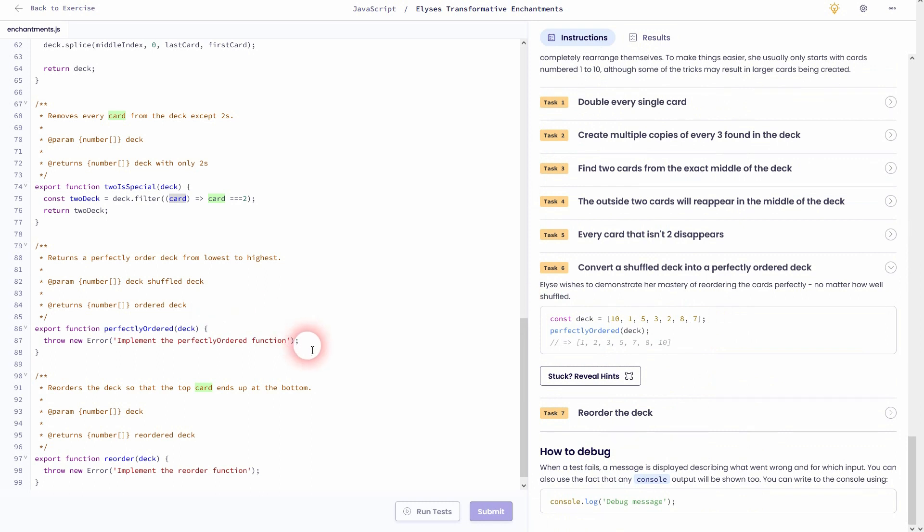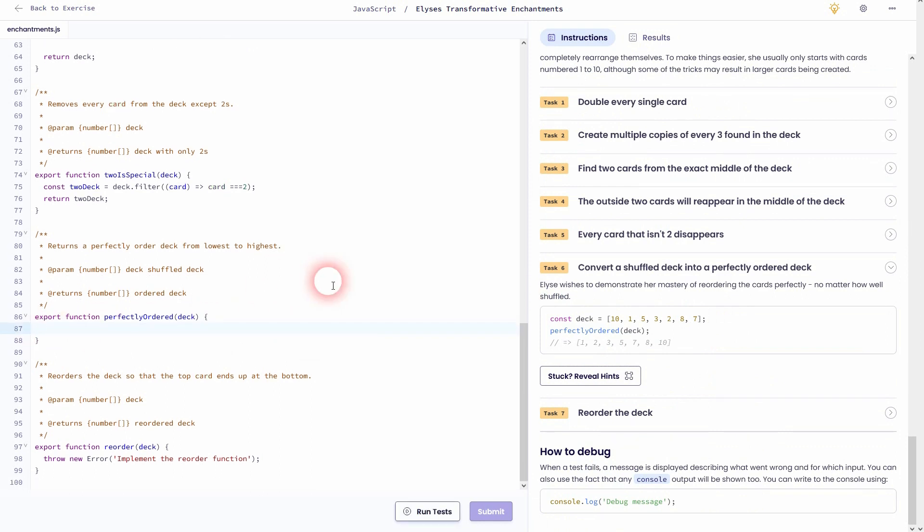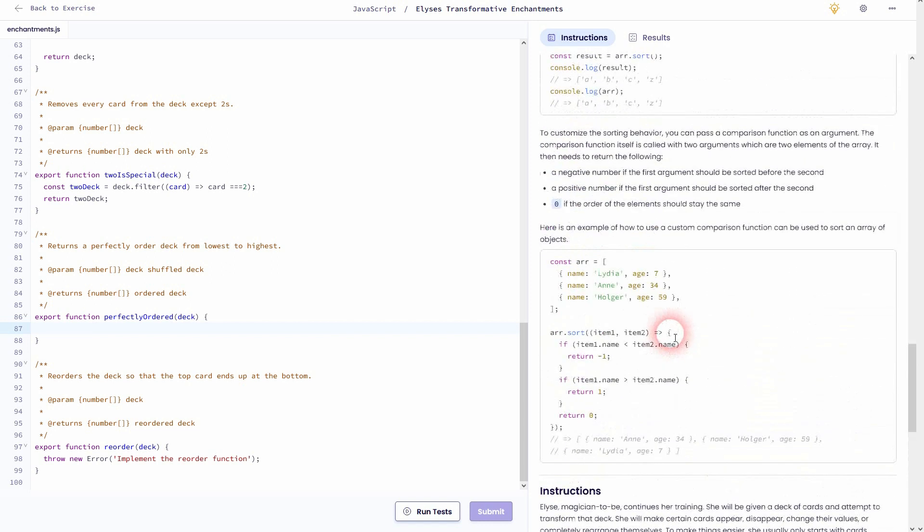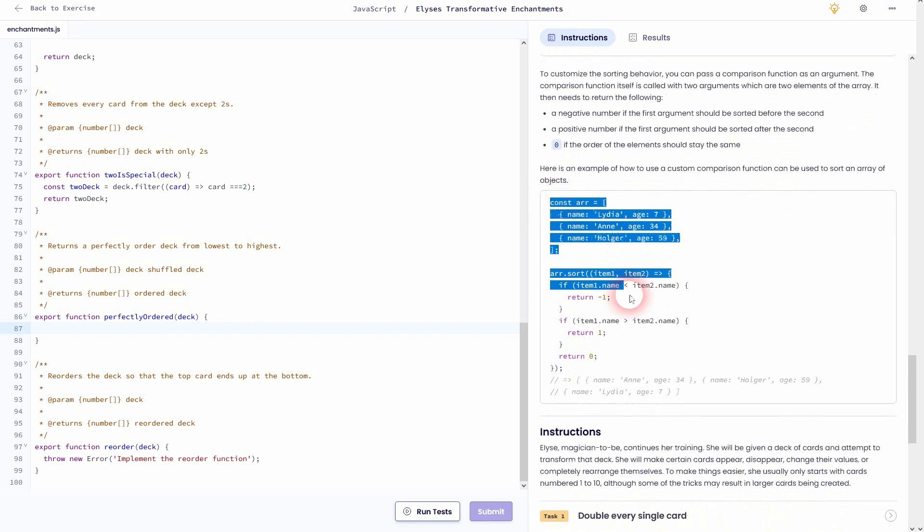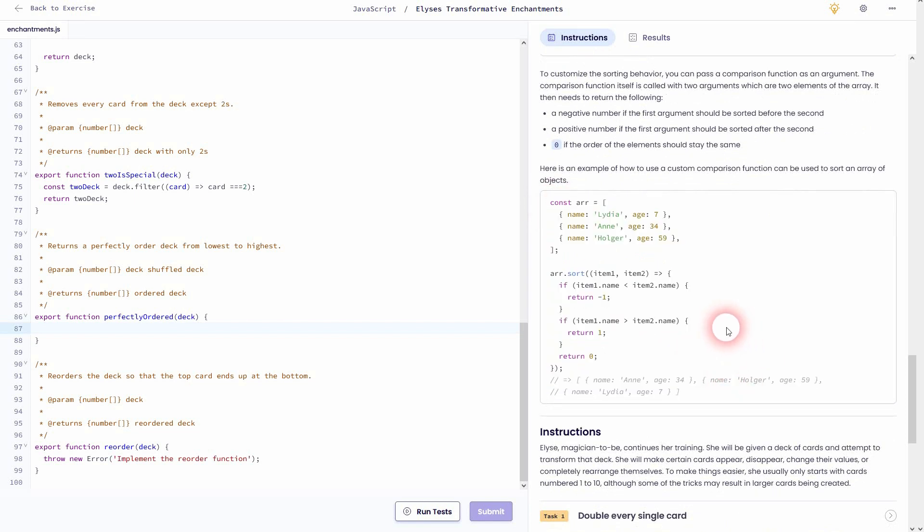Let's head over to task 6. We need to convert a shuffled deck into an ordered deck. So it's going to order the cards. It starts at the lowest and then goes up to the highest. And this is explained right here for the sort method. And we've got an example with an object, and we can use the structure of it almost identically. Let me use sortDeck as a new array name for that.